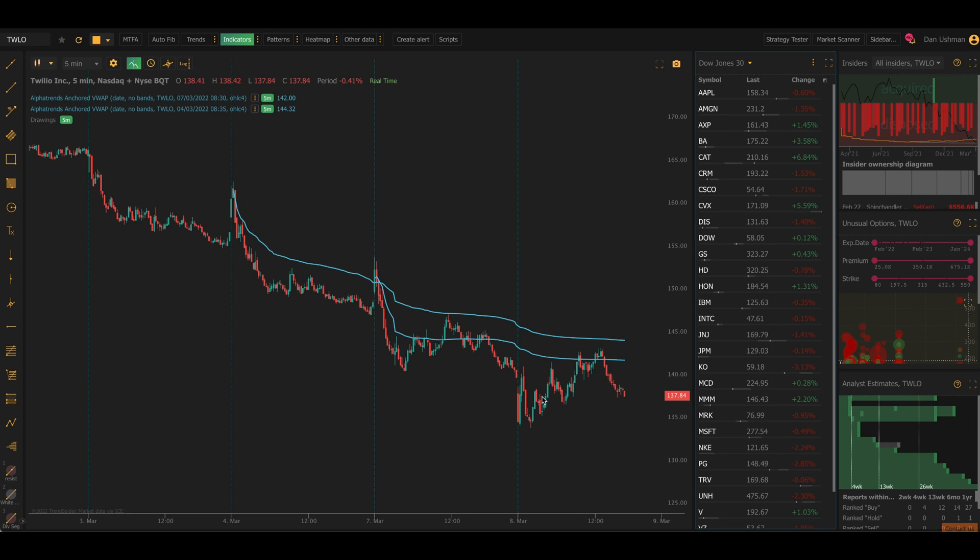Now, when you hear TWAP, most people that I've mentioned it to immediately think of VWAP, which is volume-weighted average price. And that's natural because VWAP is a big part of TrendSpider and something that we use all the time. You can see I have two anchored VWAPs on my screen right now.